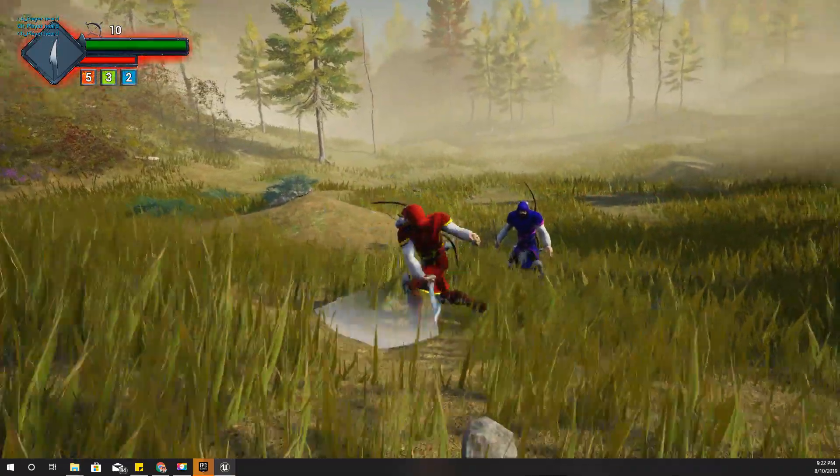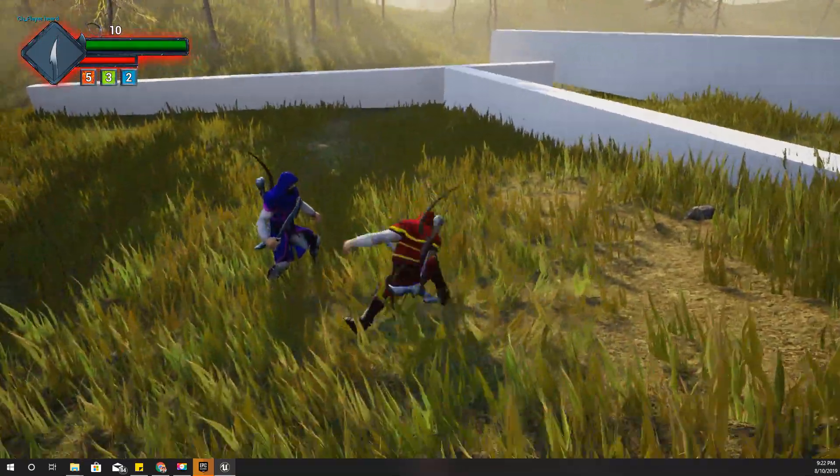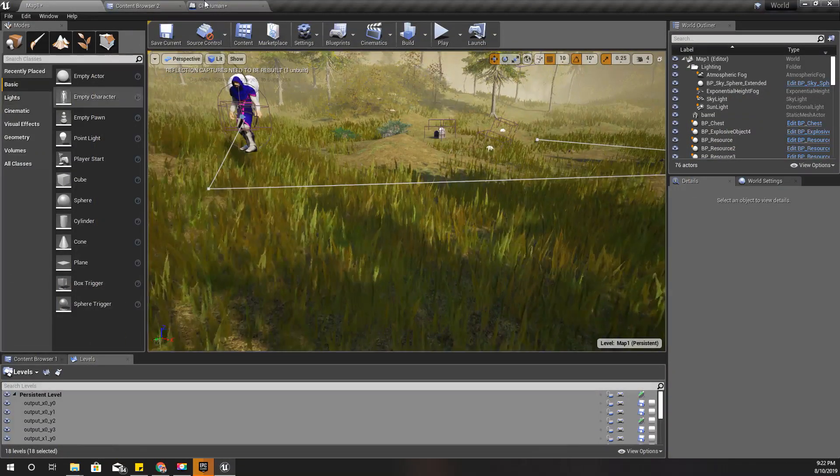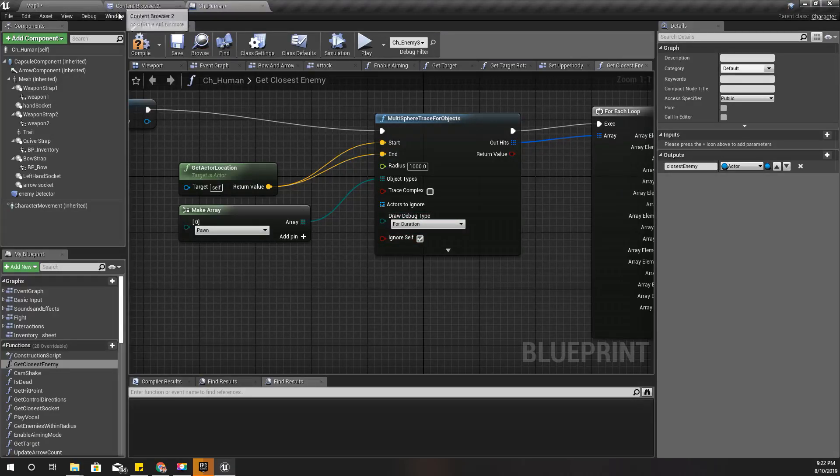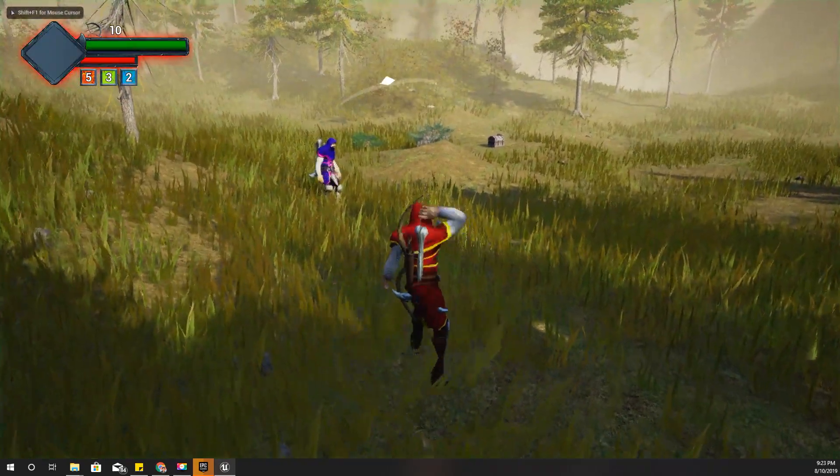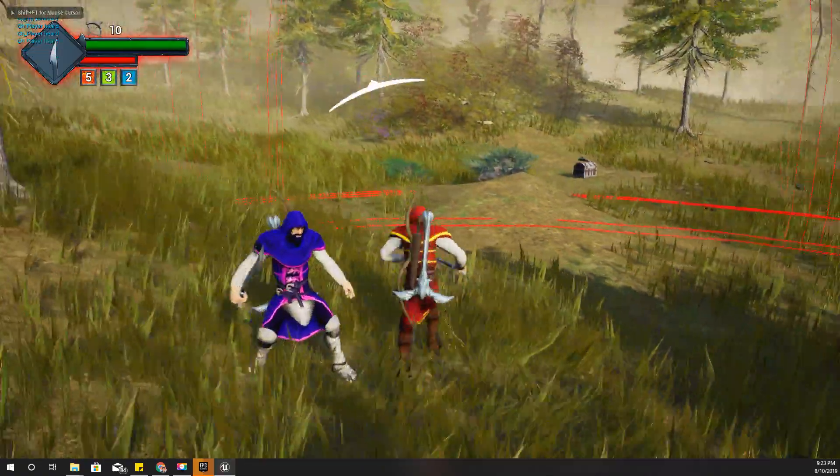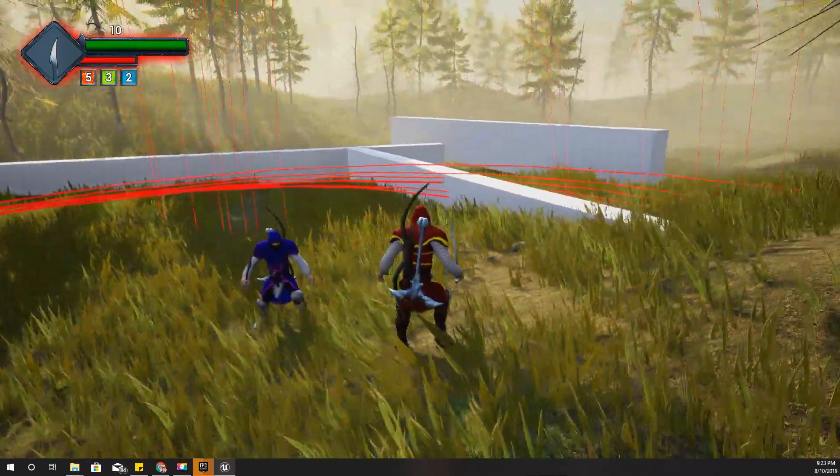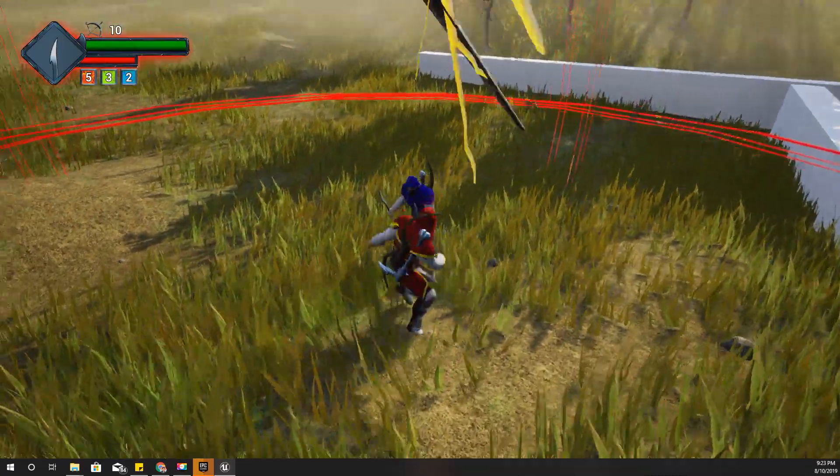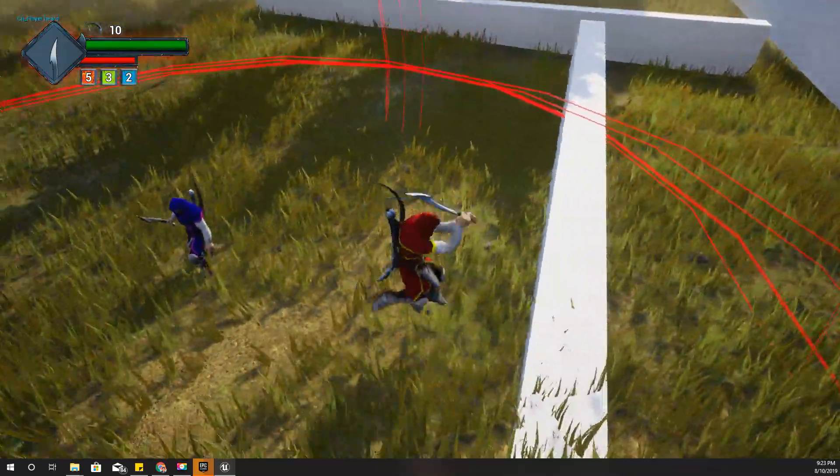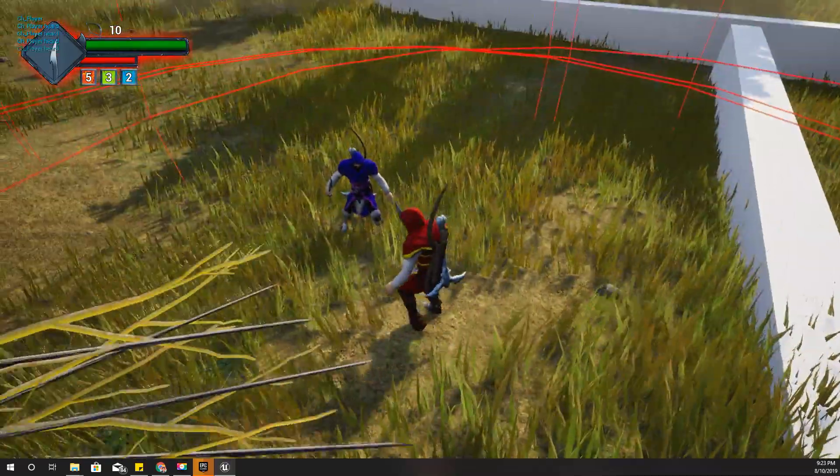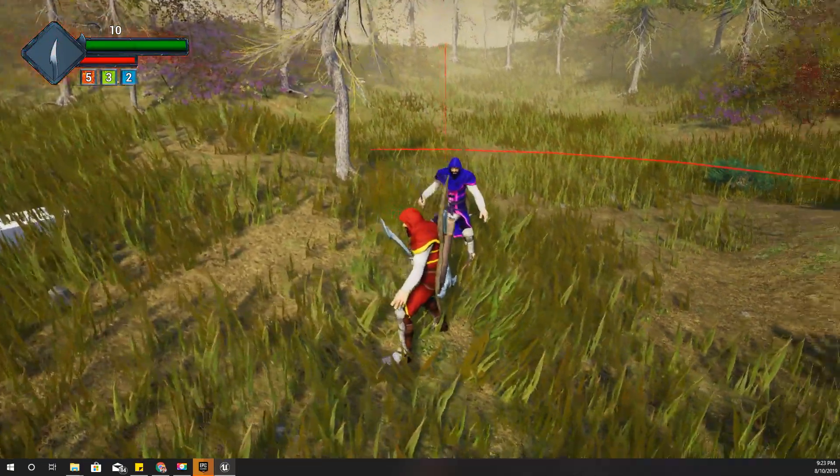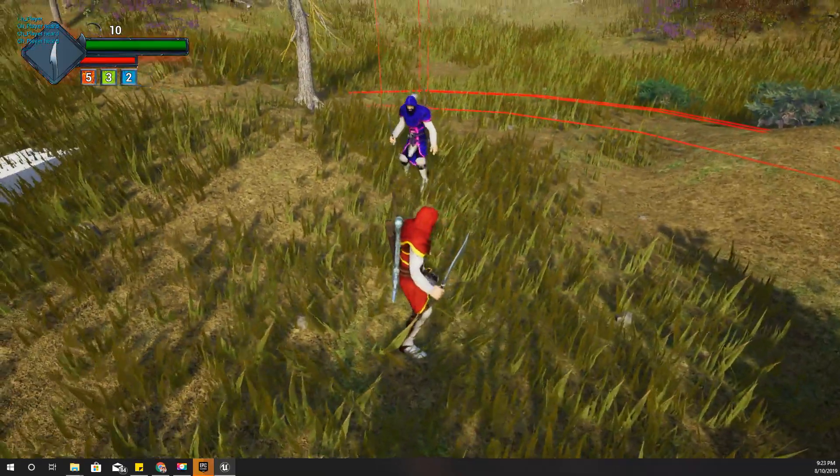Okay, it seems enabling debug type for one frame is not enough. Let's enable it for duration. Okay, so multi-sphere trace is happening, that's why you can see these lines, but I don't see any dots at the character.